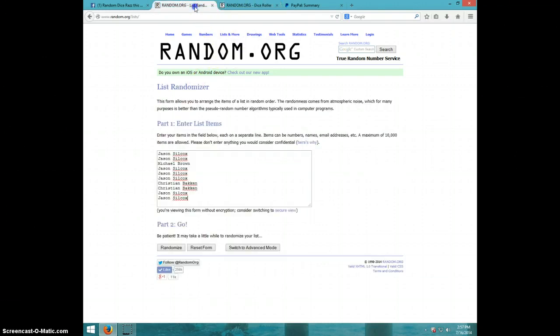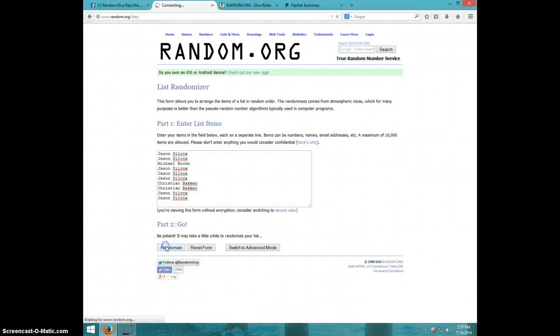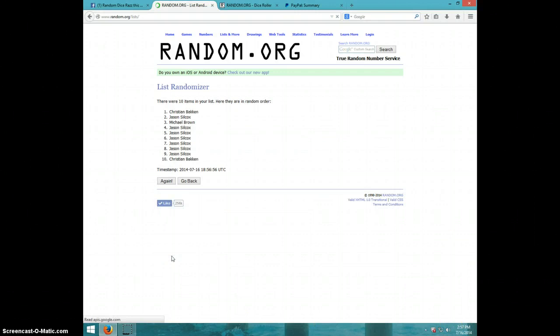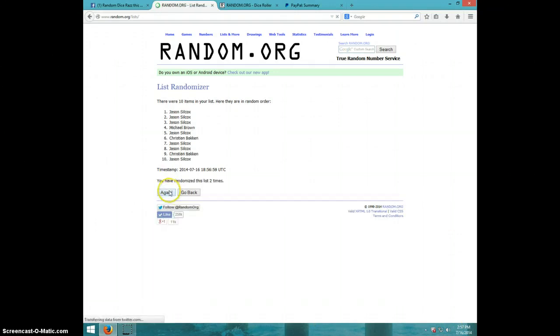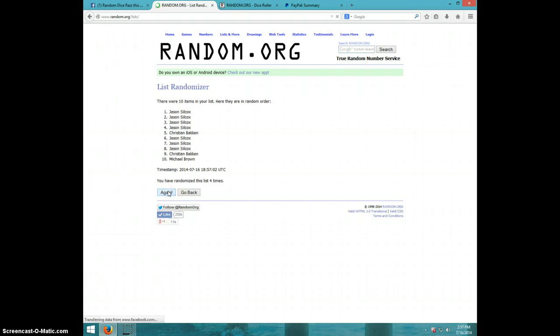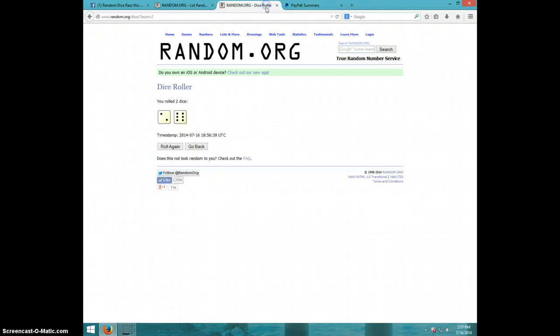Once again, we're going eight times. It is 257, good luck. One, two, three, four, five, six, seven times. Jason on top, Jason on bottom. Dice was eight, it is 257.